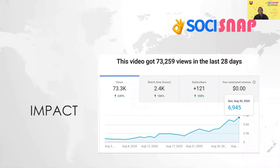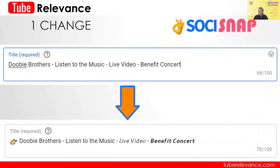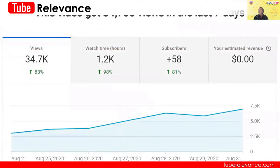Let's talk about the impact that SociSnap had on my most popular video on my YouTube channel. This video got 73,000 views in the last 28 days, averaging around 7,000 views per day. I made one change to the title — all I did was add an emoji pointing to people to click, and I added italics in both the non-bold and the bold versions. You can do this with SociSnap on any platform: YouTube, Facebook, Instagram, TikTok, whatever you like. The result was 34,000 views more than the previous week. We also got more subscribers and a ton more watch time.